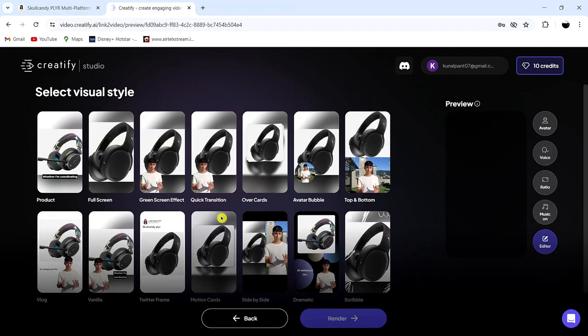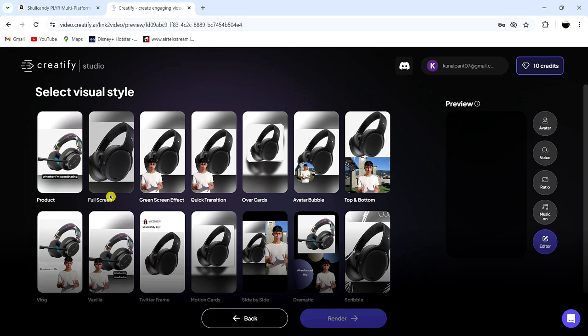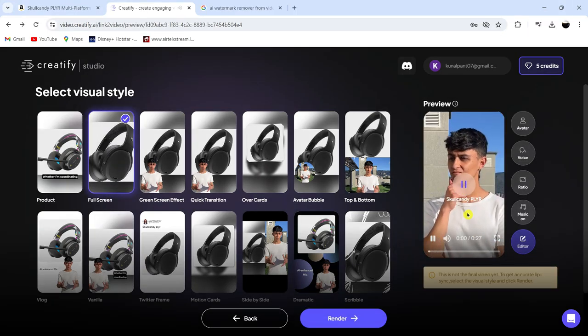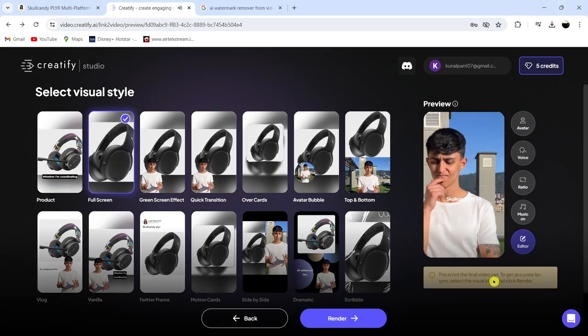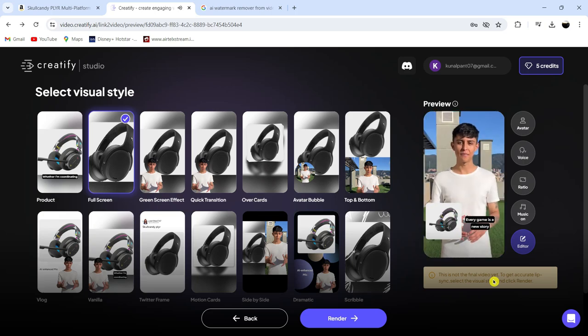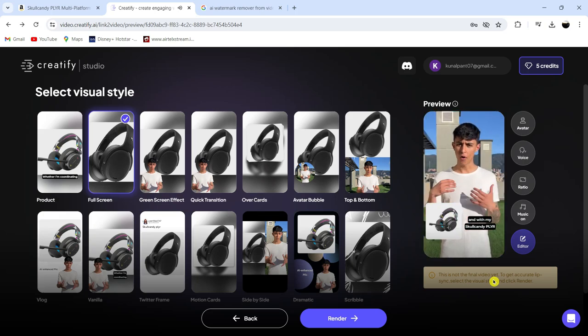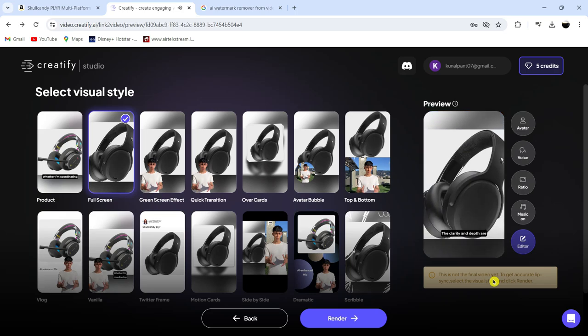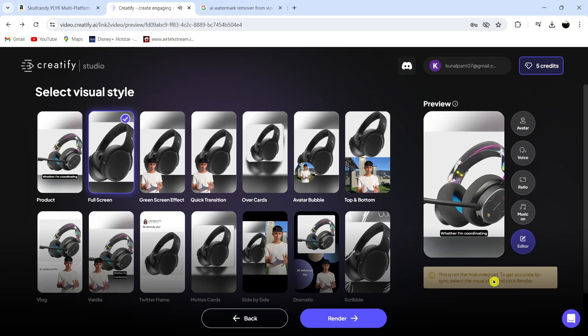Creatify has generated a few videos in various styles for us to choose from. Let's take a look at this one. Every game is a new story, and with my Skullcandy Plyer headphones, I'm not just playing, I'm inside the story. The clarity and depth are unreal, like gaming in HD for your ears. Whether I'm coordinating with my team using the AI enhanced... Looks great, right?